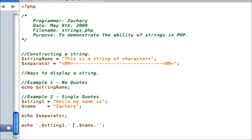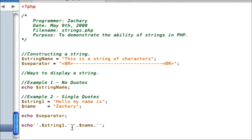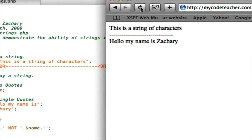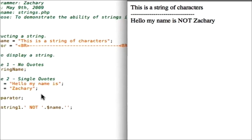We'll put a space. We'll re-save it to the web, go back in, and refresh, and the space moves there. Or we can put, let's say, not. My name is not Zachary. We can just place that right in there, and it shows up just fine.